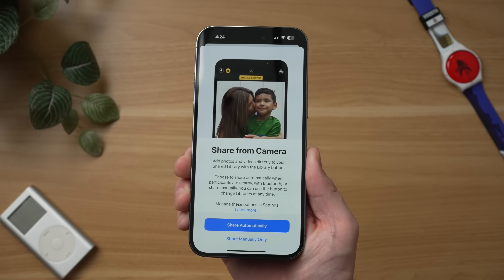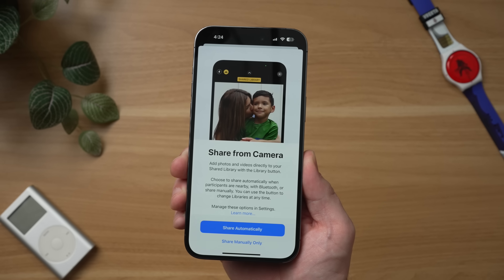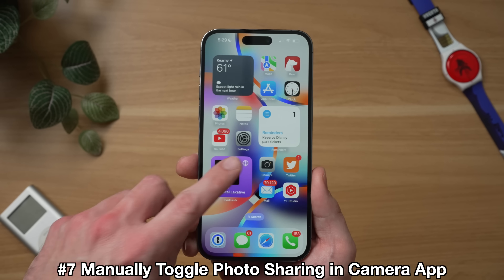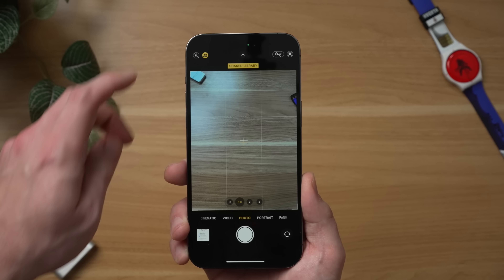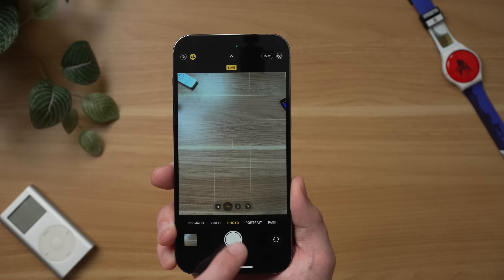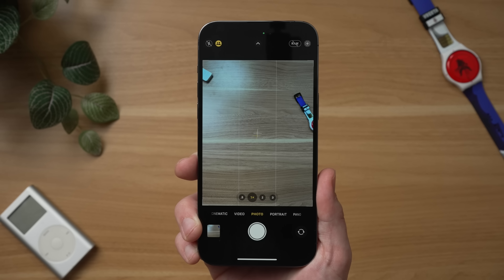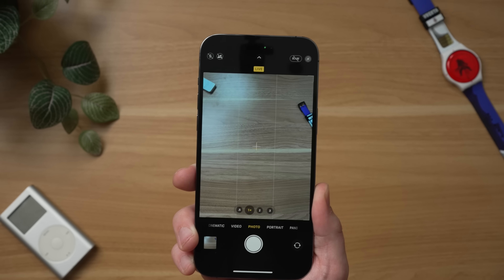By far my favorite way to use the Shared Library is to do it manually. There are so many times you're with family or a group of friends and at the end of the night they ask for all the photos you took at the event. Now, when you go to those events, you can quickly toggle this in your camera app to save photos to the Shared Library. Just open up the camera, and on the top left you'll see a new icon with two people in it. Tap on that icon and any photo you take with this enabled will automatically share to your Shared Library. When you want to save photos back to your personal library, just toggle that feature back off. I think that's one of the best and easiest ways to use this feature.